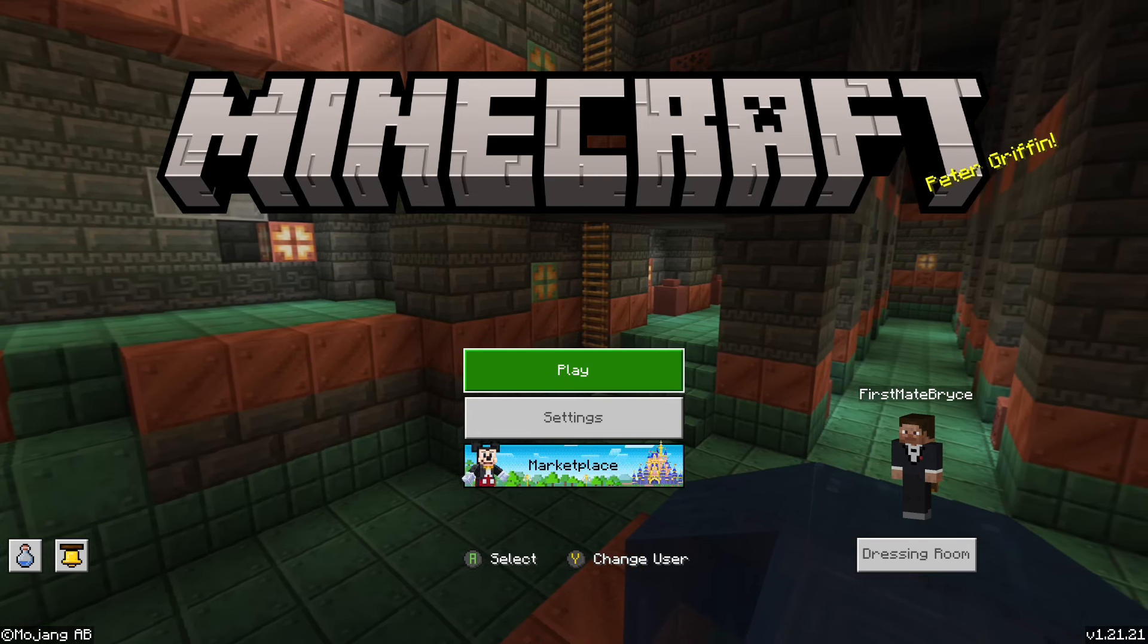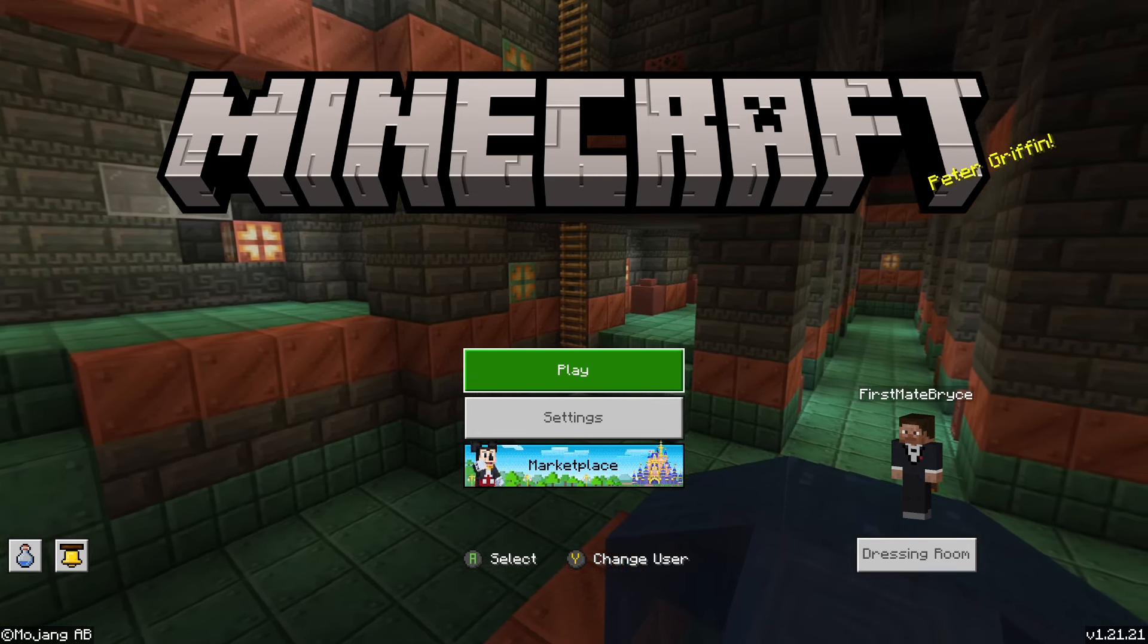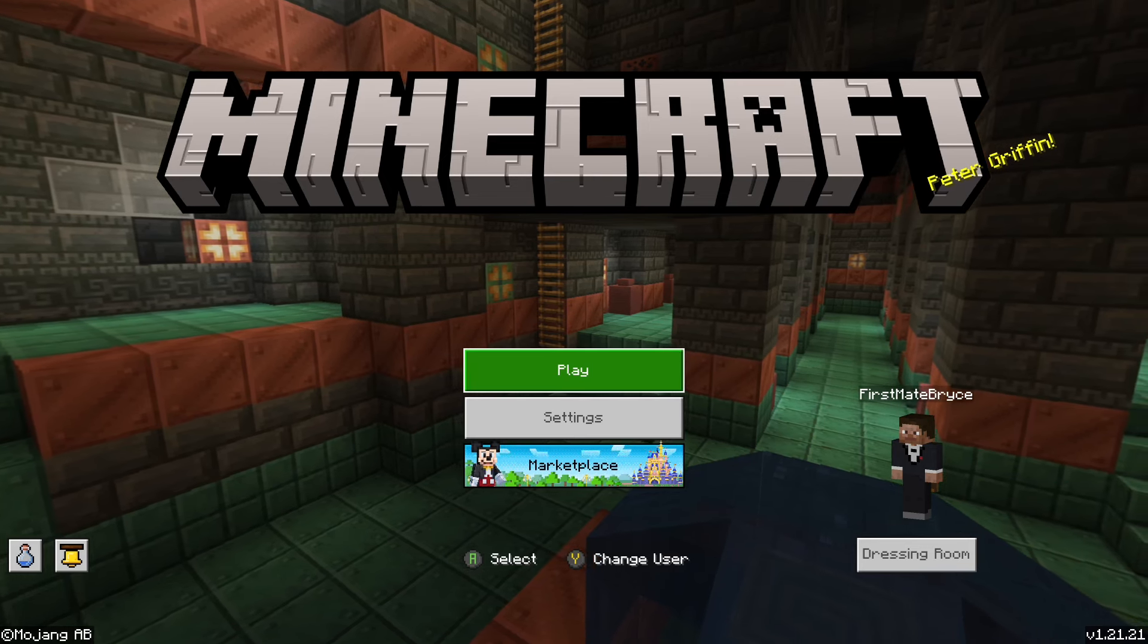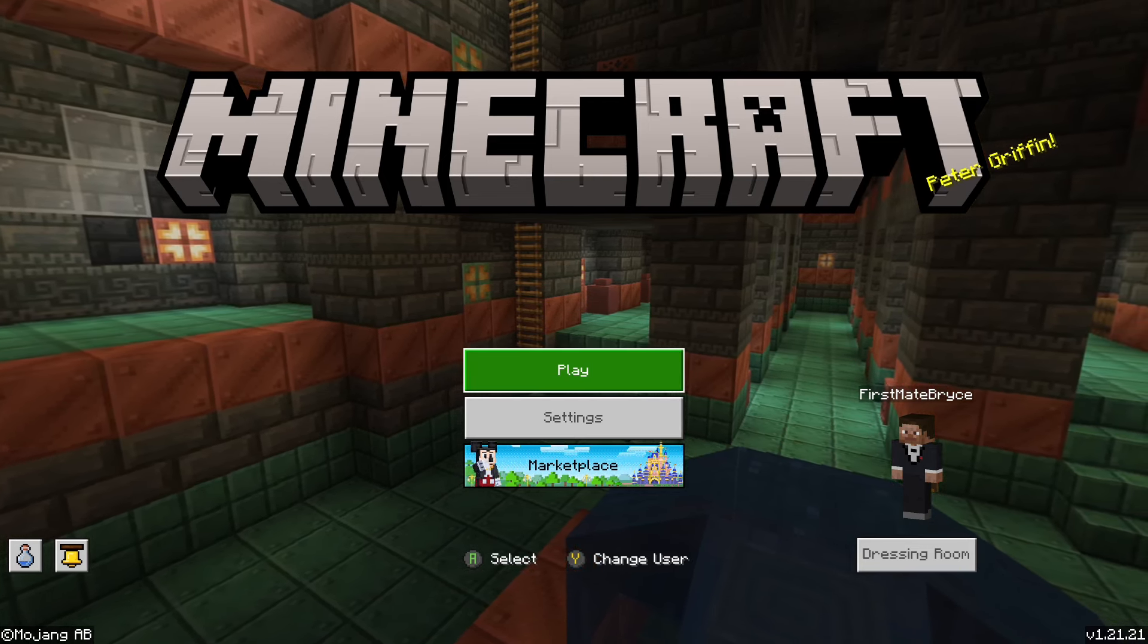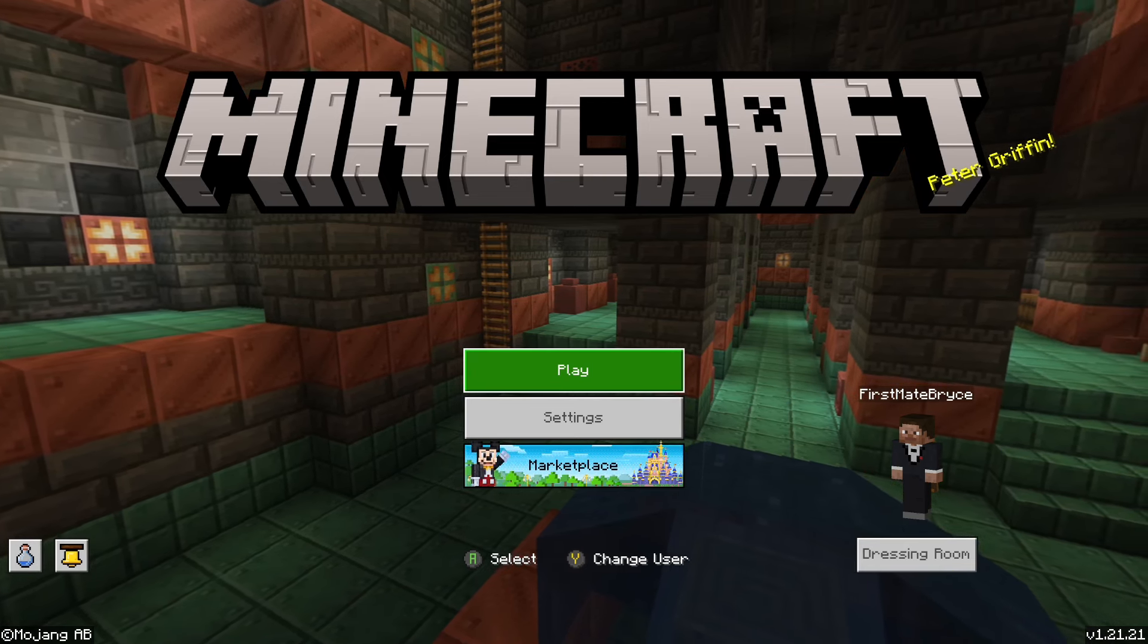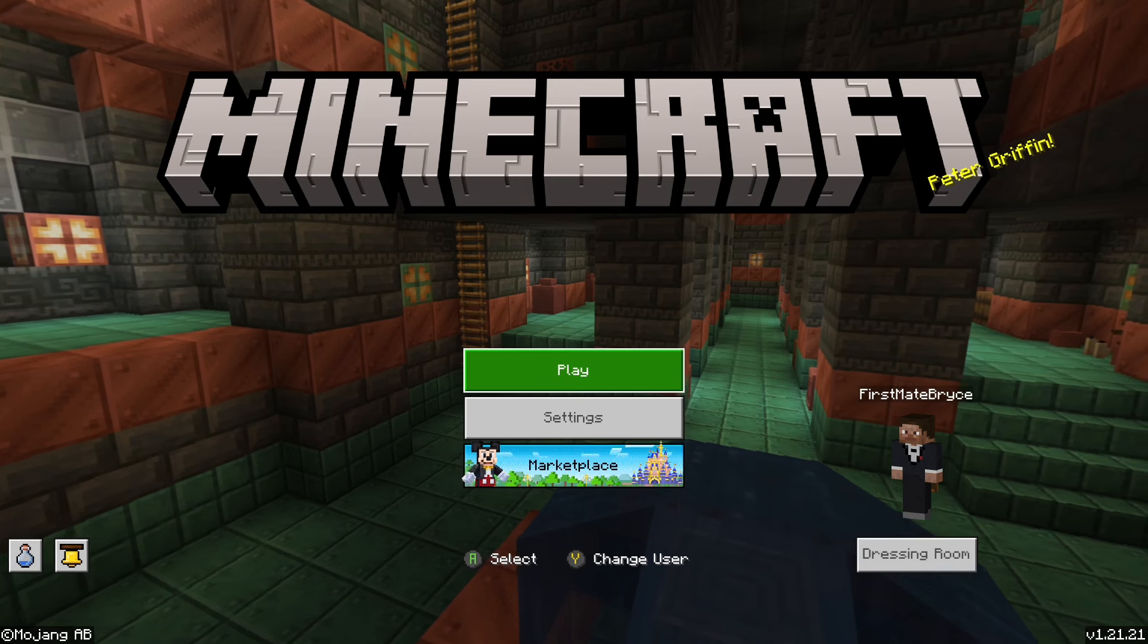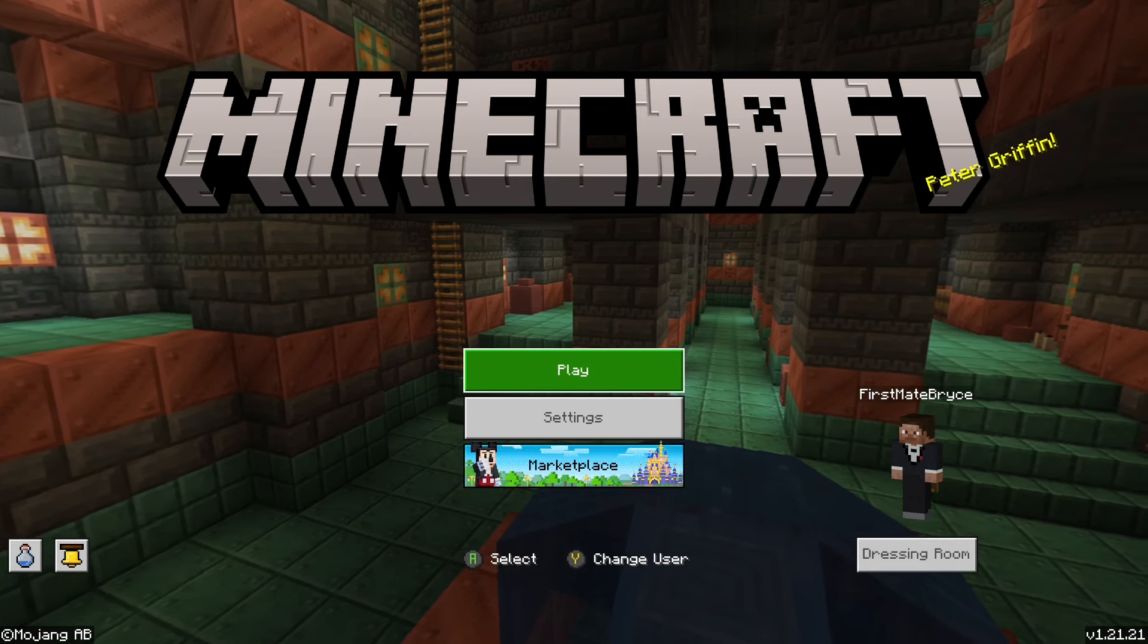You can do this by looking up the current Minecraft Bedrock Edition version. Right now the current version is 1.21.21. Now that you know you're on the current version, you want to press Play.